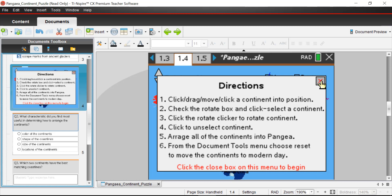Here's our simulation — the star of the show. The directions are basically to click and drag all of the continents to try to make a supercontinent and put them all together the best we can. There's the ability to move the continents and also rotate them to try to piece them together. If you're using the software or graphing calculator, you can do this on your own.